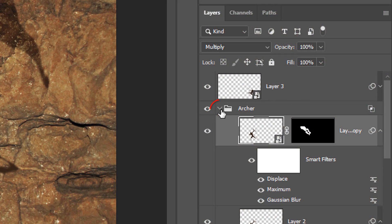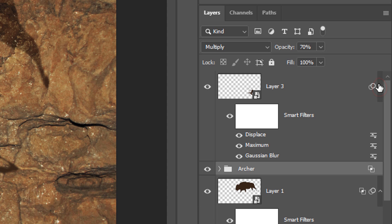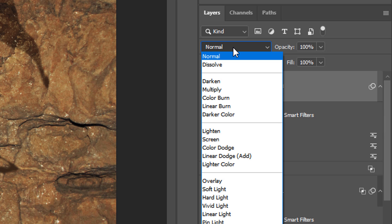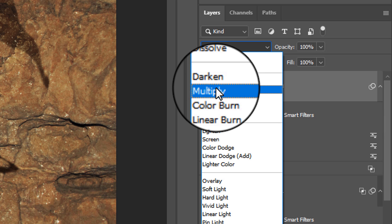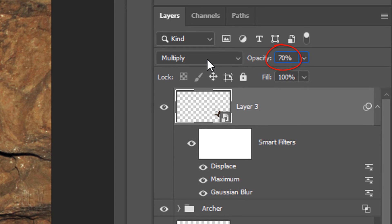Close the folder and open the Smart Filters of the new graphic. Make the graphic active and change its Blend Mode to Multiply and reduce its opacity to 70%.